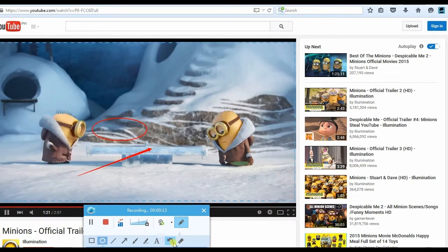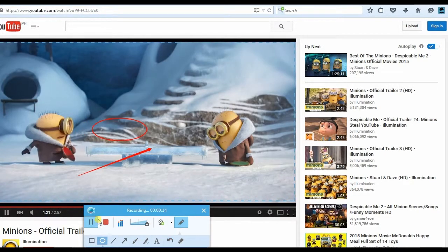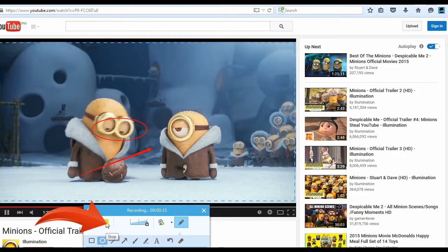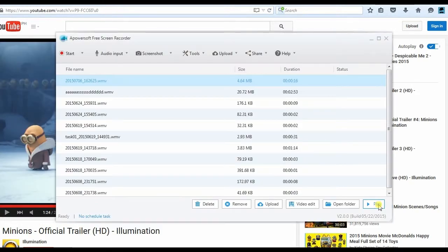And to end the recording, simply hit the stop button. The recorded video will then be saved to the local disk automatically.